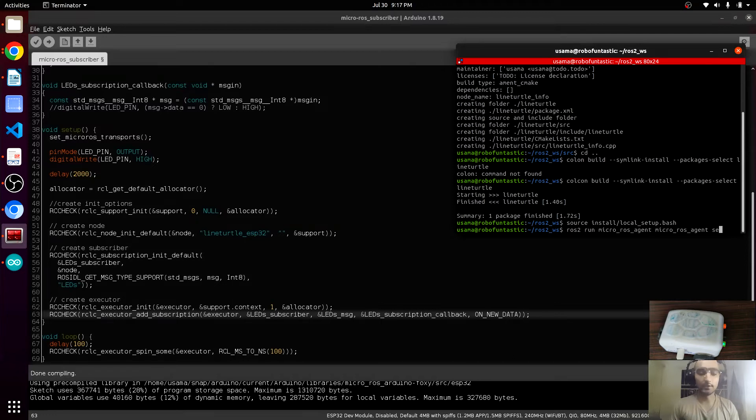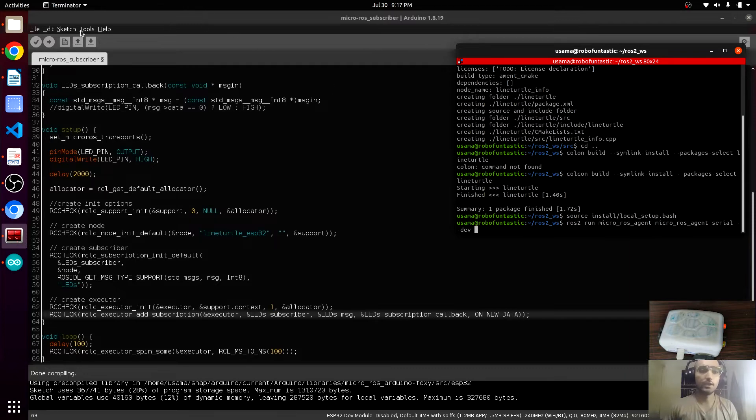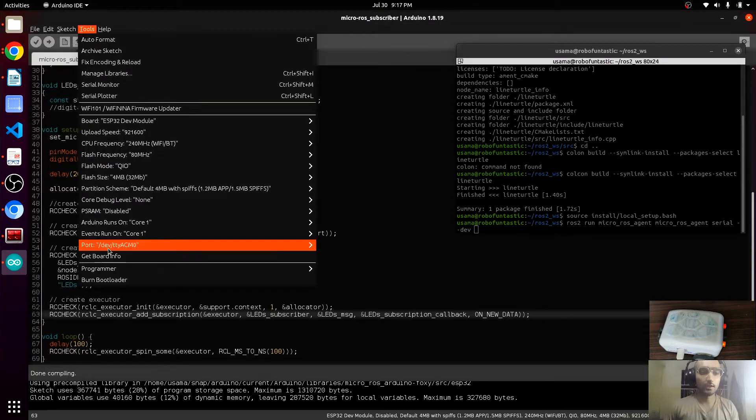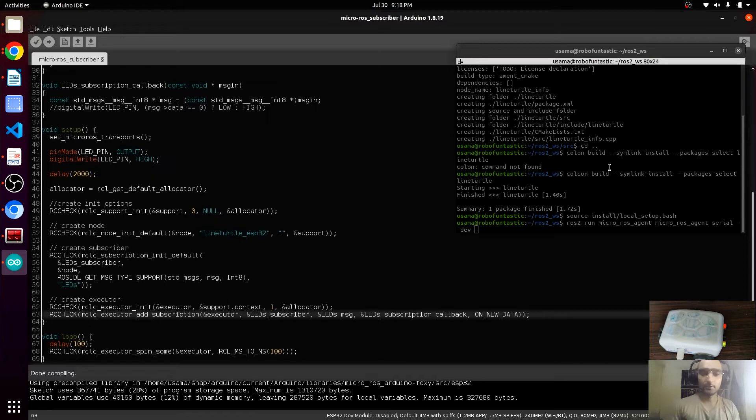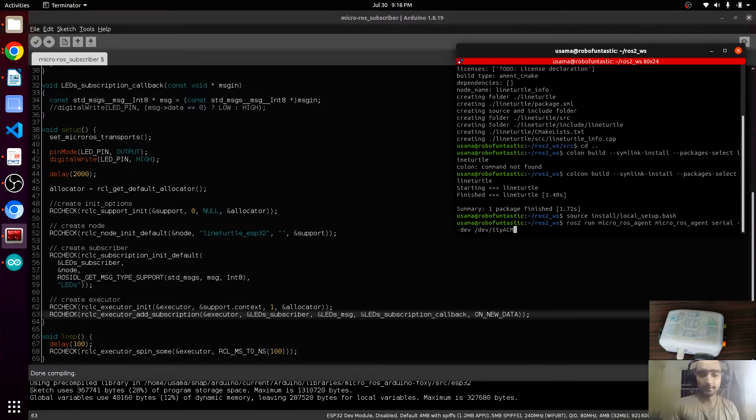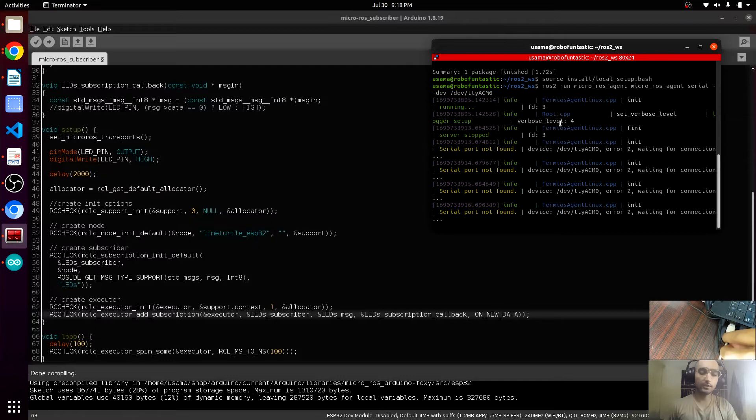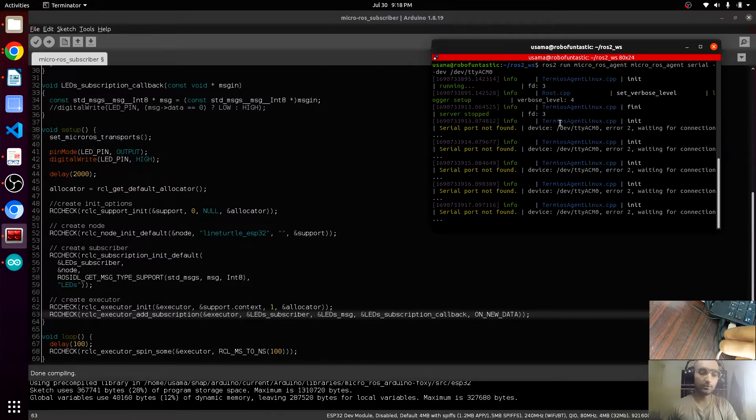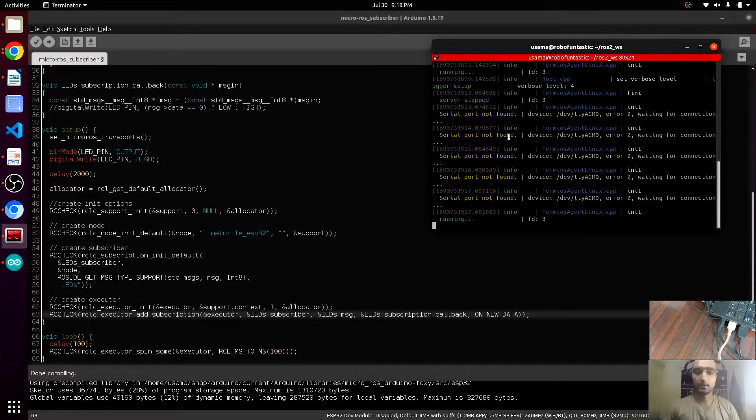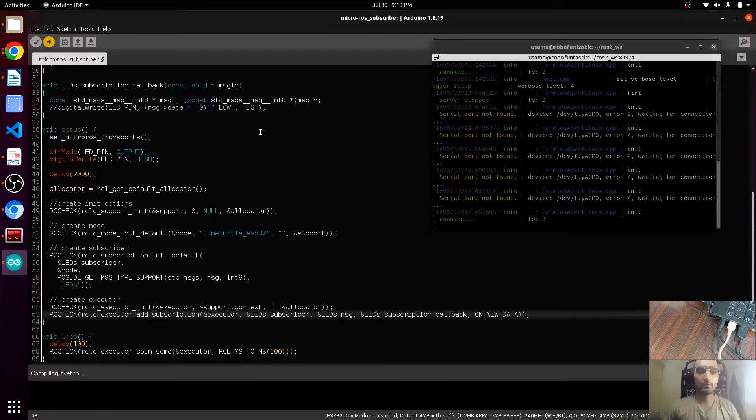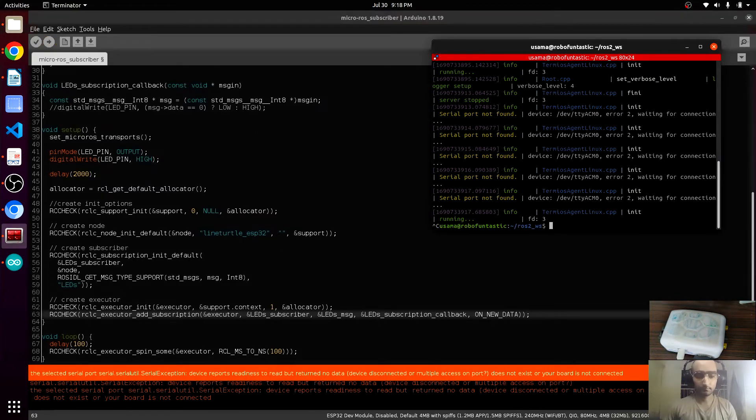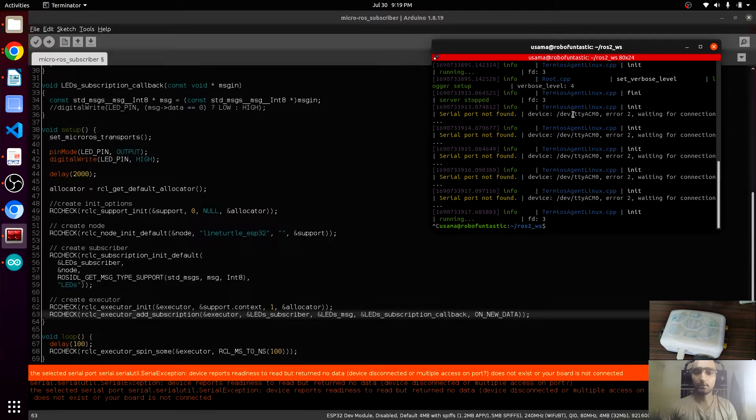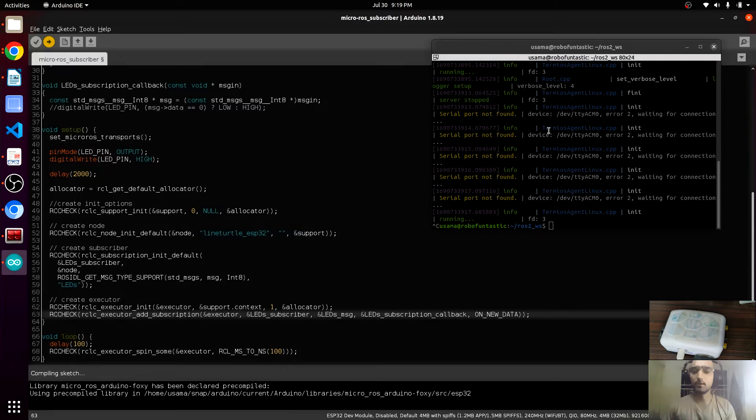Now we have to launch the micro-ROS agent with serial and tab, fetch USB. We are using, we can see from here ACM, tab TTY ACM0. In your case this can be different, you should see it. This is trying to connect with the ESP32. If the ESP32 needs a reset, just unplug your USB and plug in. It will be reconnected. I'm sorry, we will have to upload the code first.